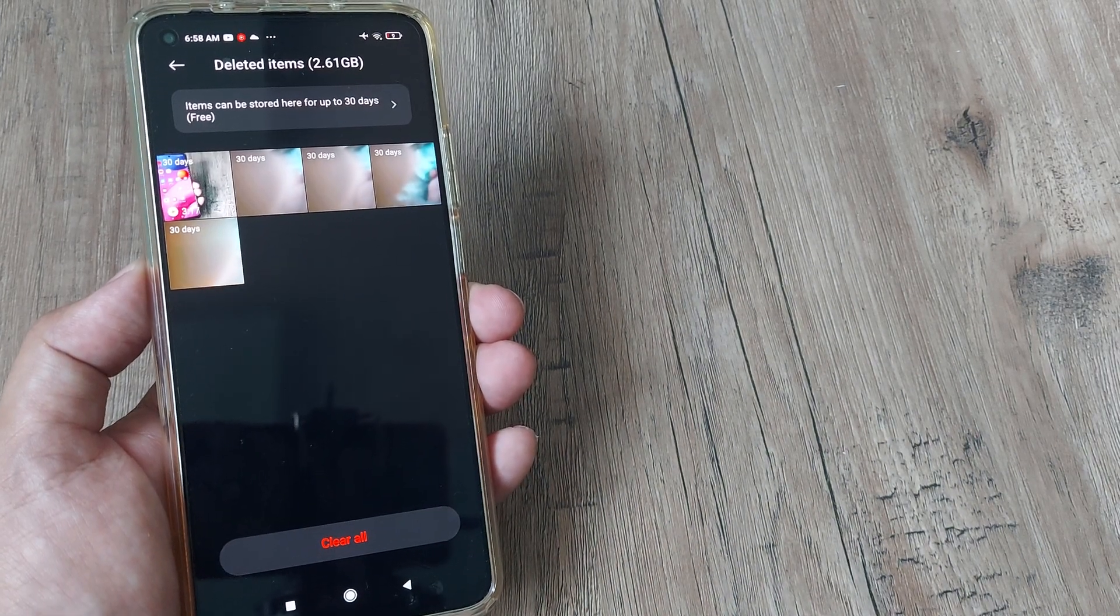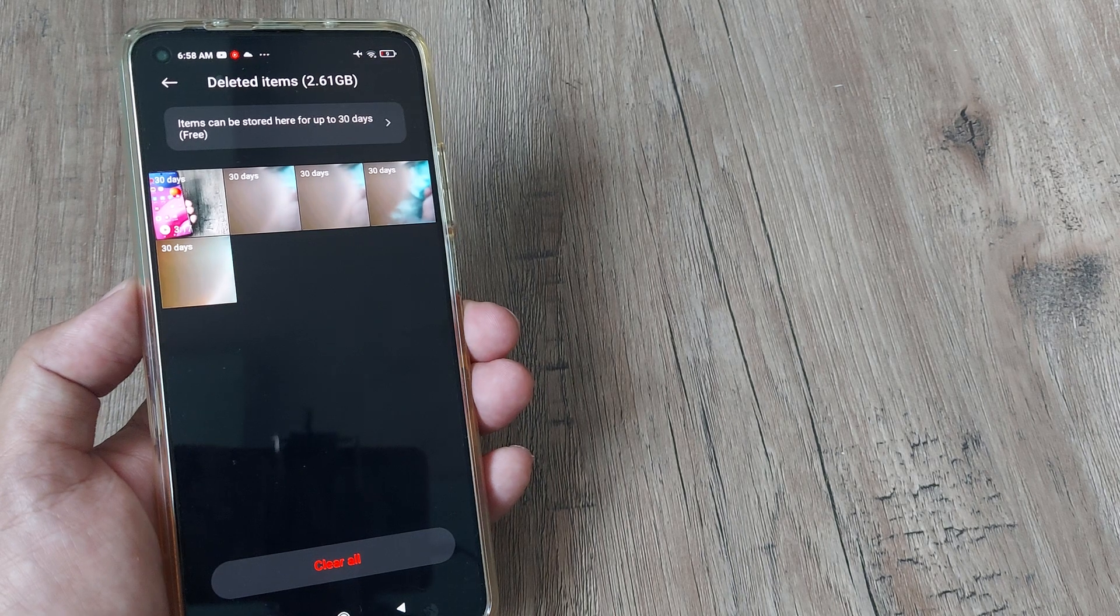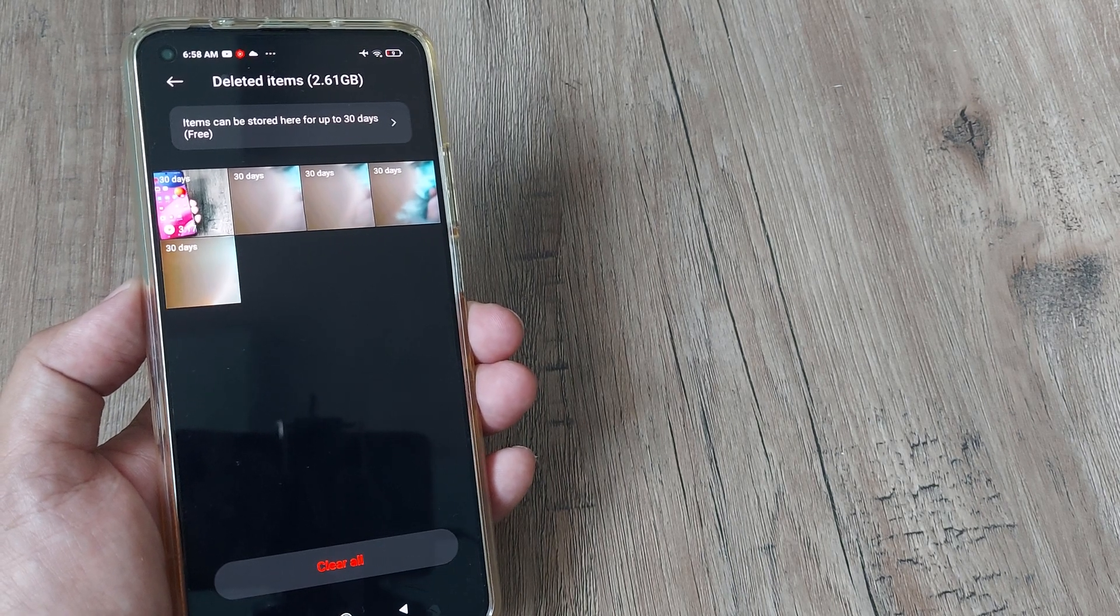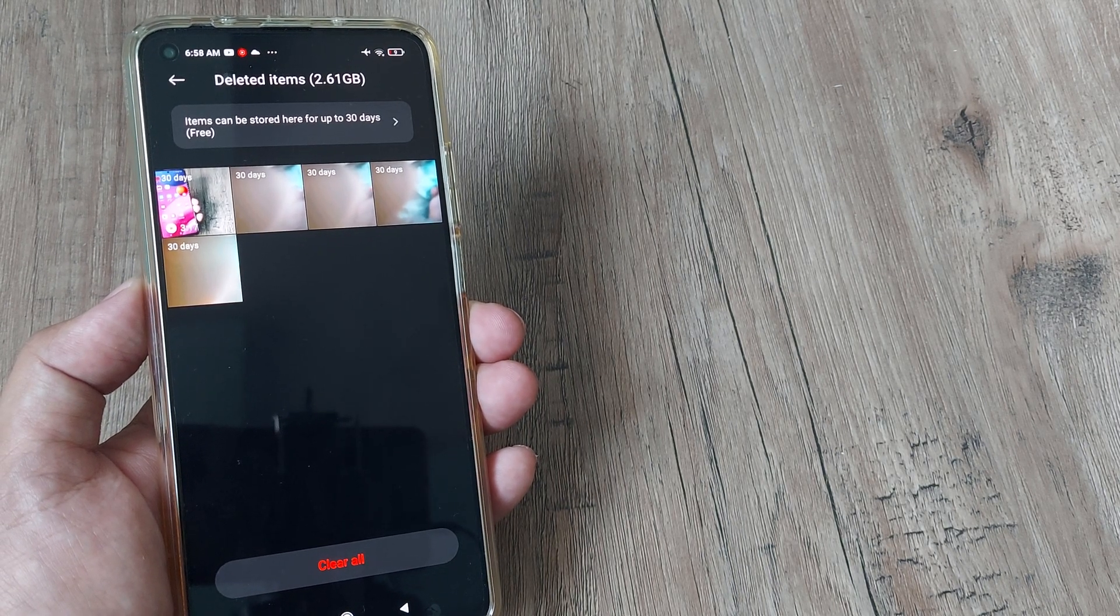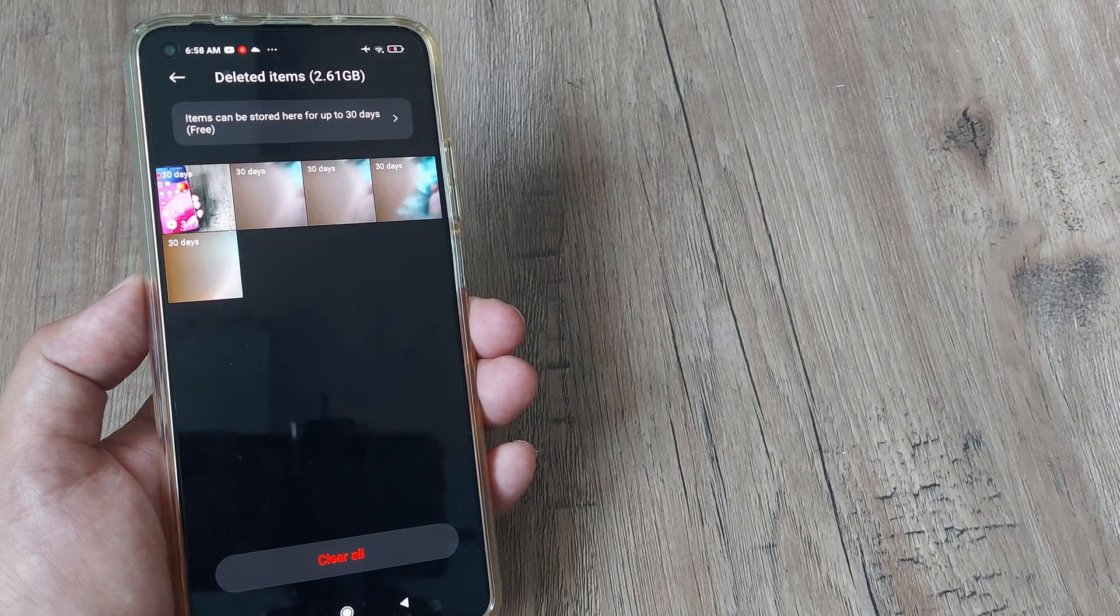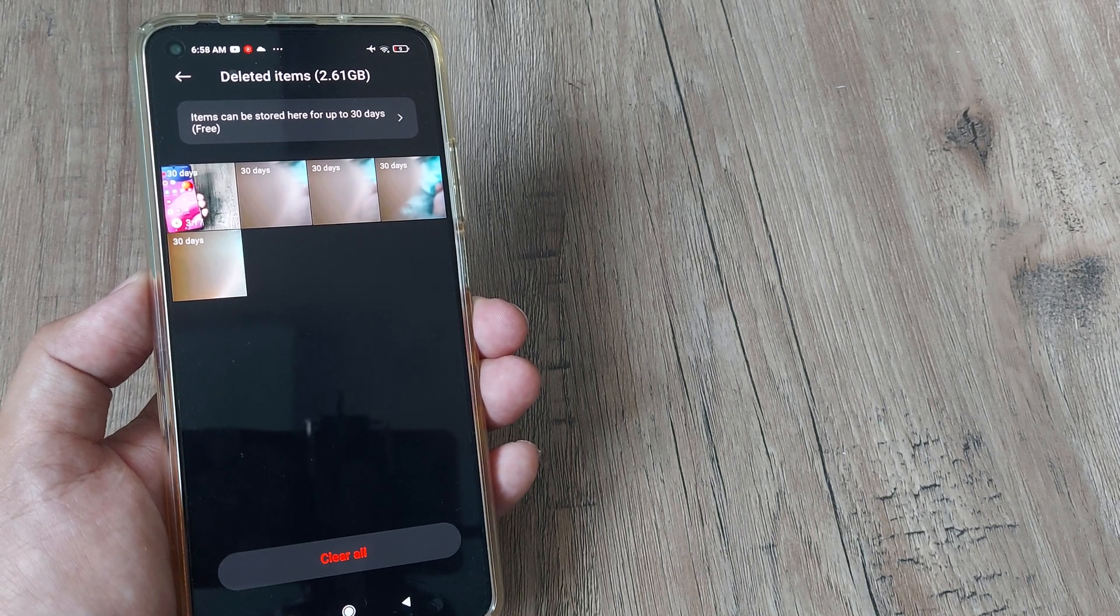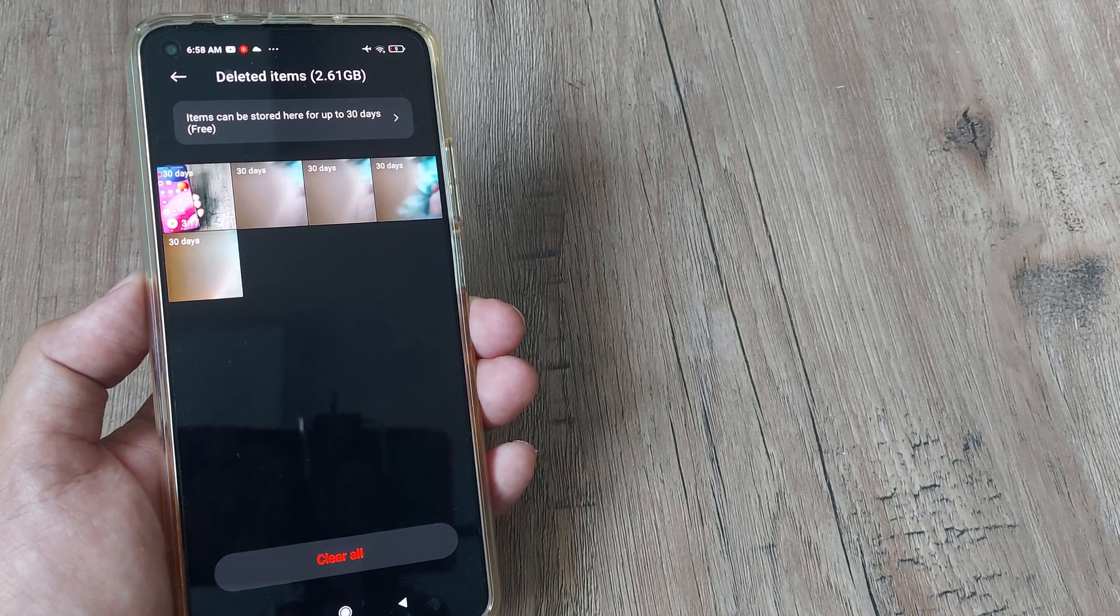This is where I could see all my deleted videos, pictures and every other thing. And you can see it says that the items which are here will remain here only for a period of 30 days. And that's free.